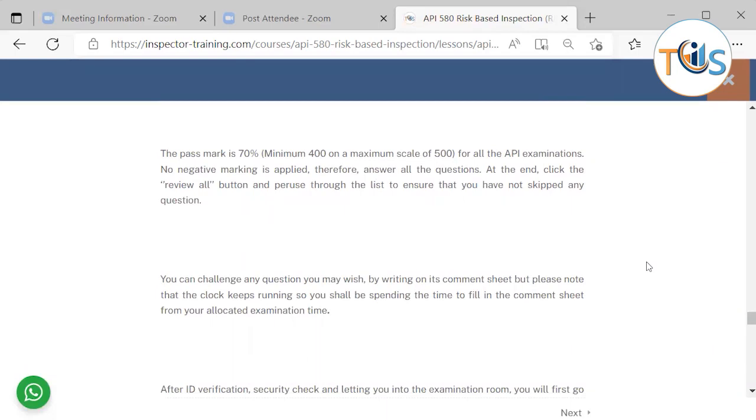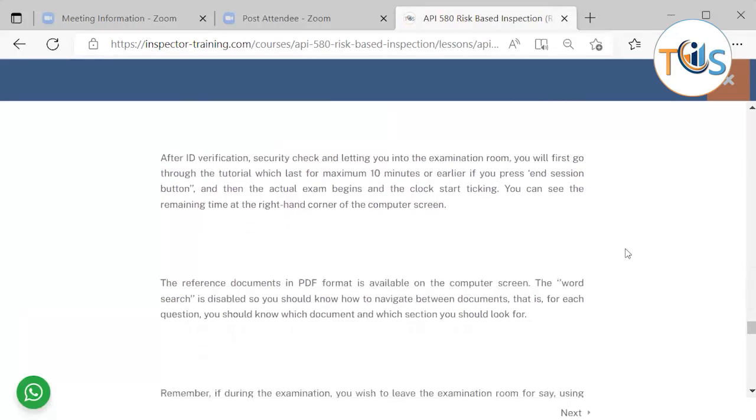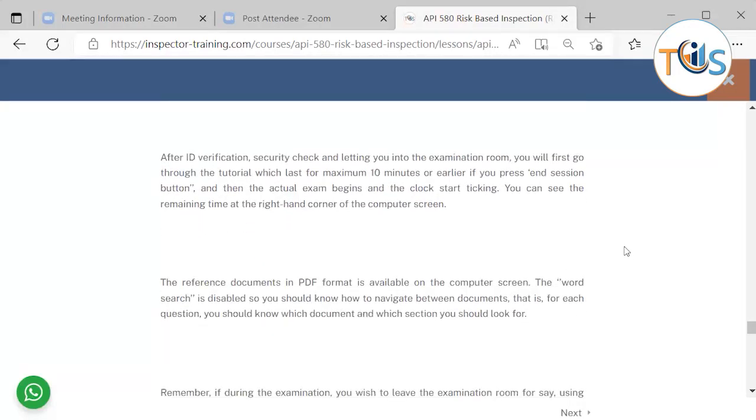No negative marking is applied, therefore answer all the questions. At the end, click the review all button and go through the list to ensure you have not skipped any question. You can challenge any question you may wish by writing on a comment sheet or section, but please note that the clock keeps running, so you shall be spending the time to fill in the comment sheet from your allocated examination time. After ID verification, security check, and letting you into the examination room, you will first go through the tutorial which lasts for maximum 10 minutes or earlier if you press end session button, and then the actual exam begins and the clock starts ticking.